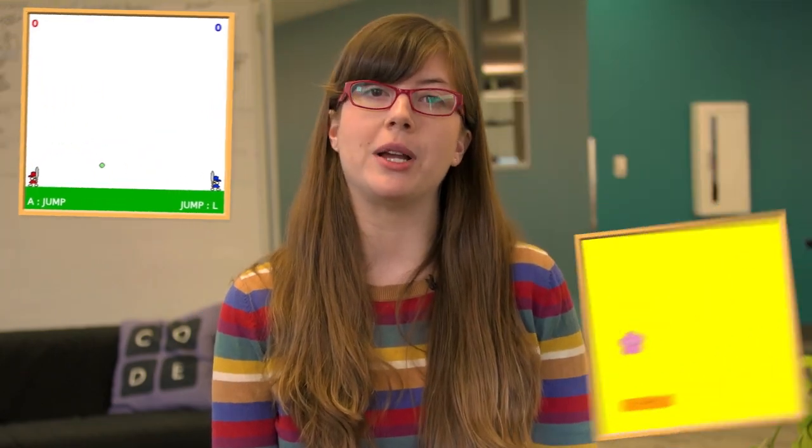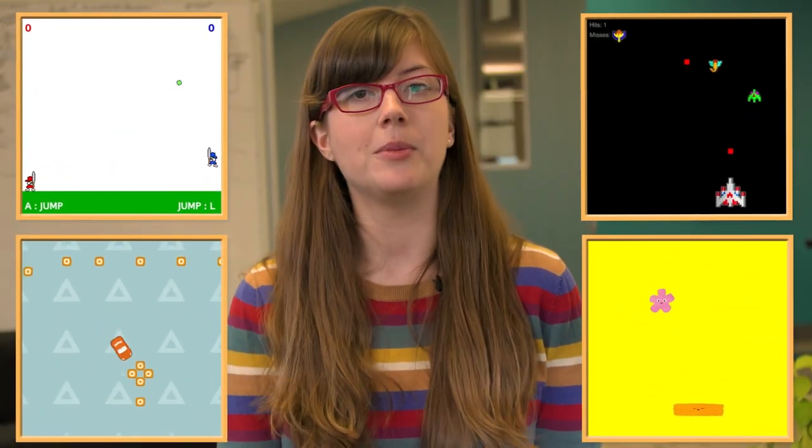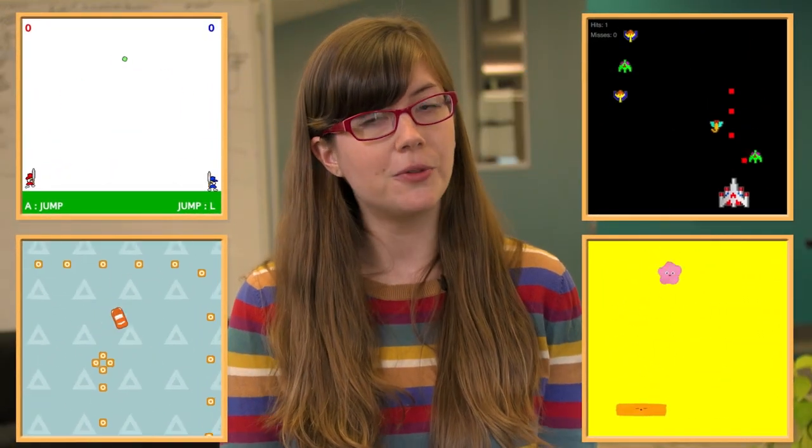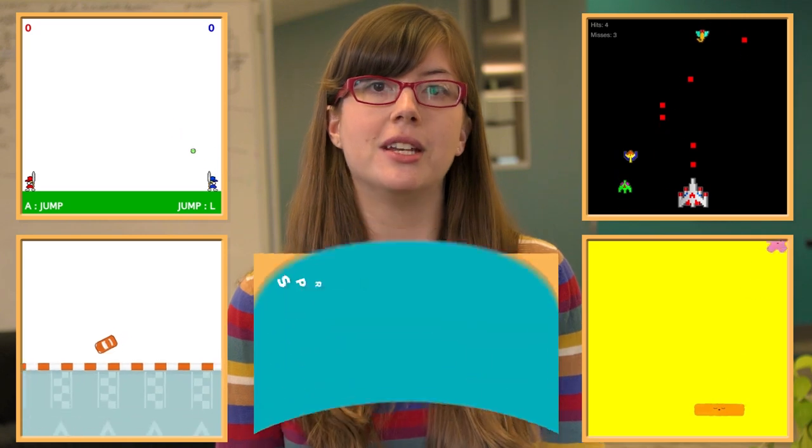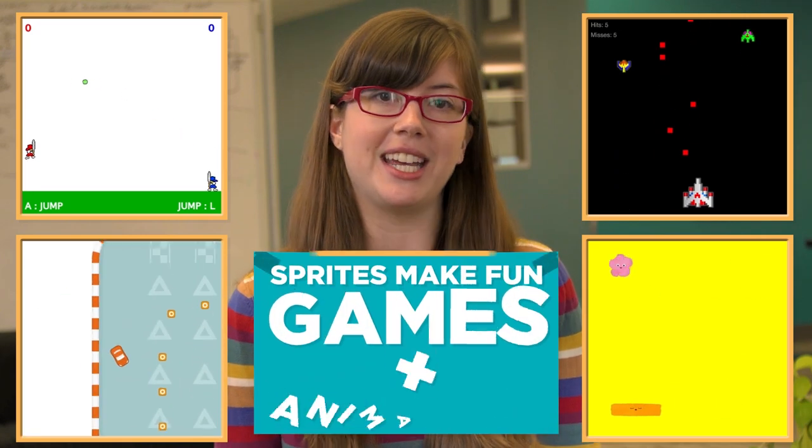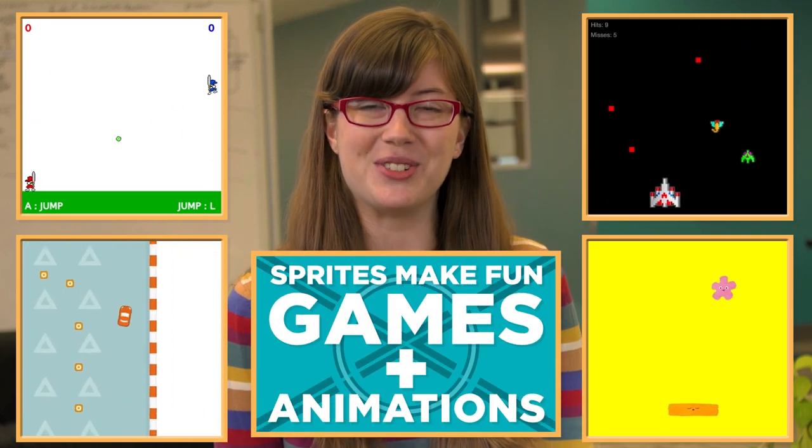Sprites already help you write more readable programs, and they are going to be extremely helpful and powerful tools for making fun games and animations. So stay tuned.